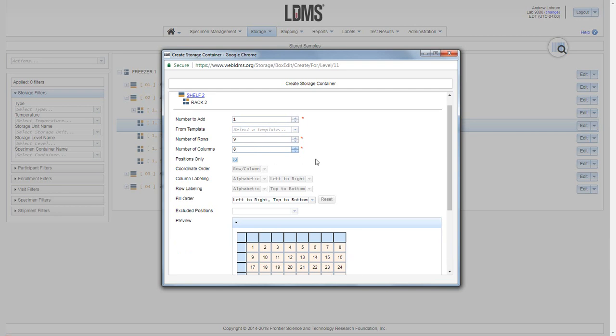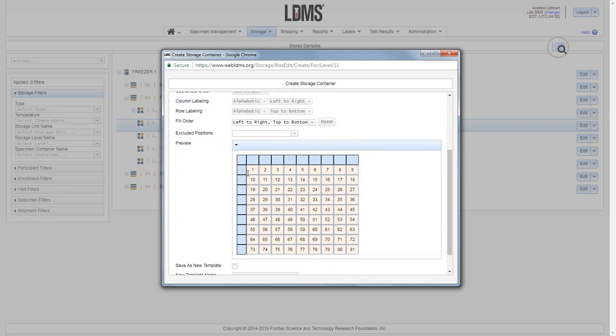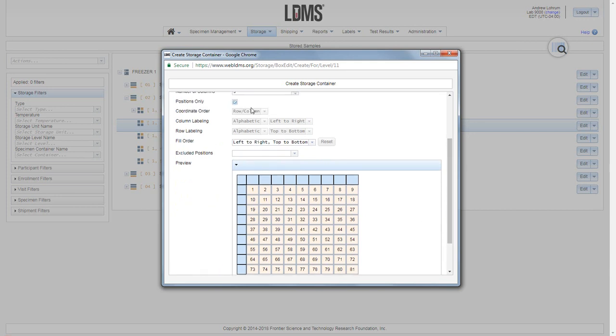Next, how is the box labeled? Once I have set my dimensions, I have a 2D representation of that box. The box is labeled as positions only, meaning that position 1 is here in the top left hand corner followed by position 81 all the way at the bottom.